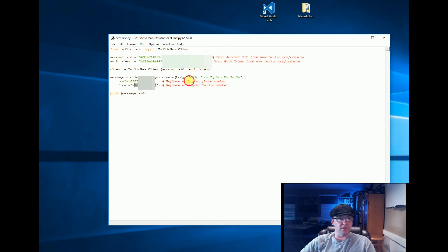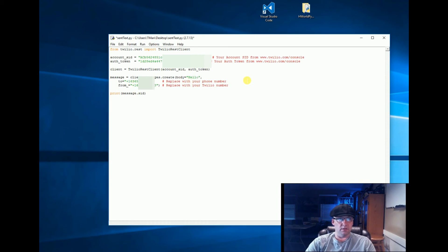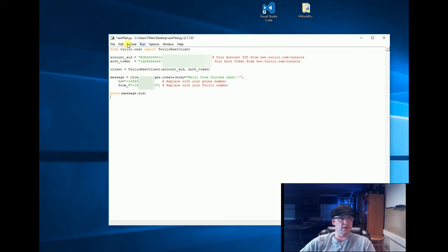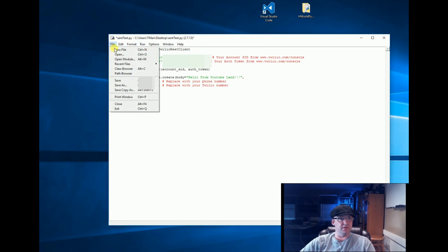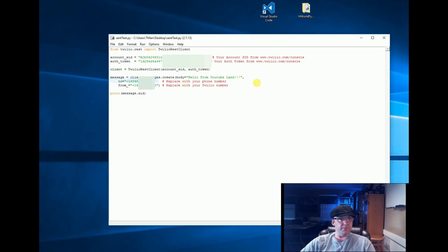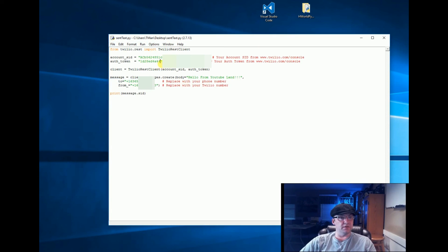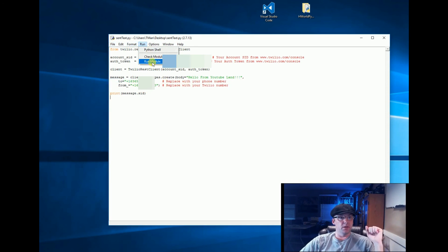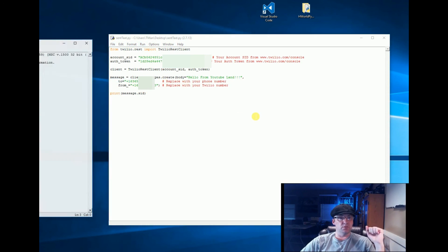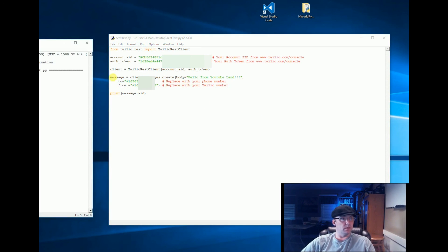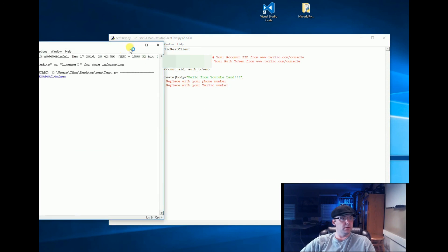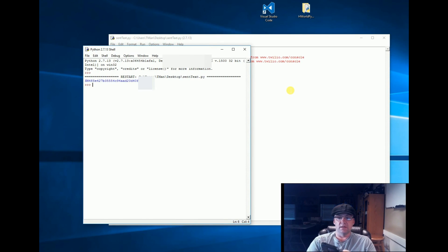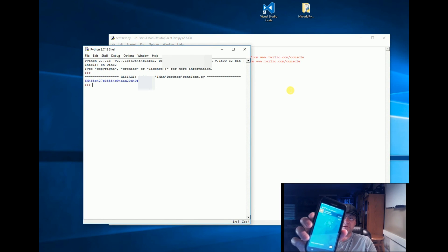And up here I'm going to type some message: "hello from YouTube land". Now I did all of this and it was all free. I'm going to save it. Remember you need your account SID, your auth token, your 'to' and your 'from' number, and you need a live account there. And then you can go to Run > Run module and it says good and there's my message.